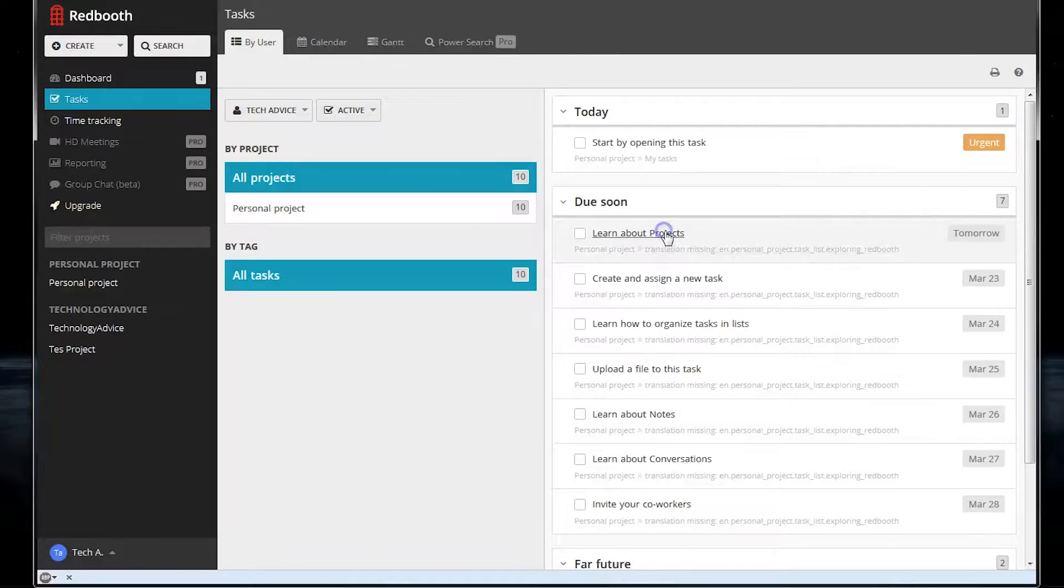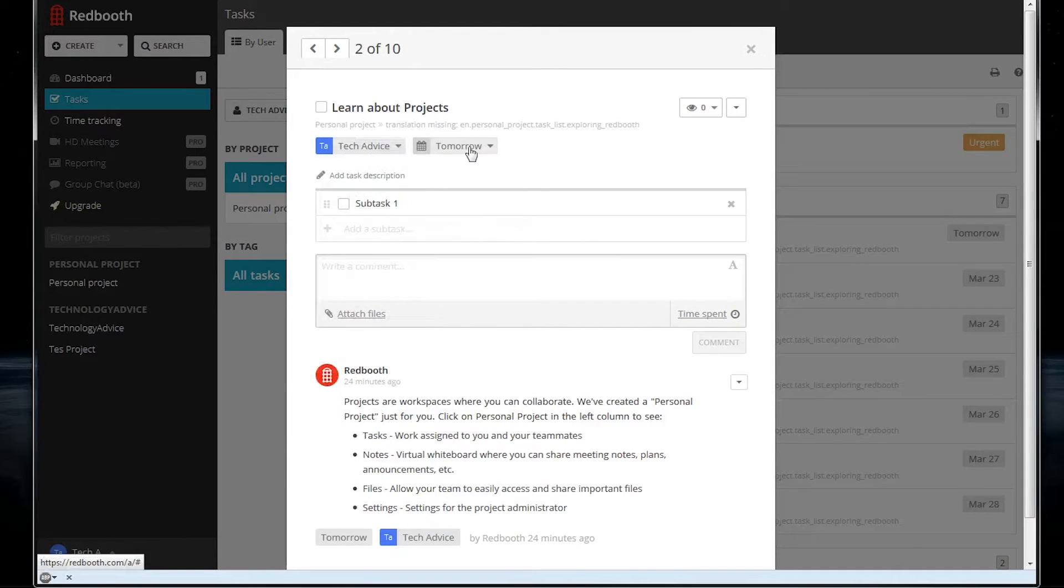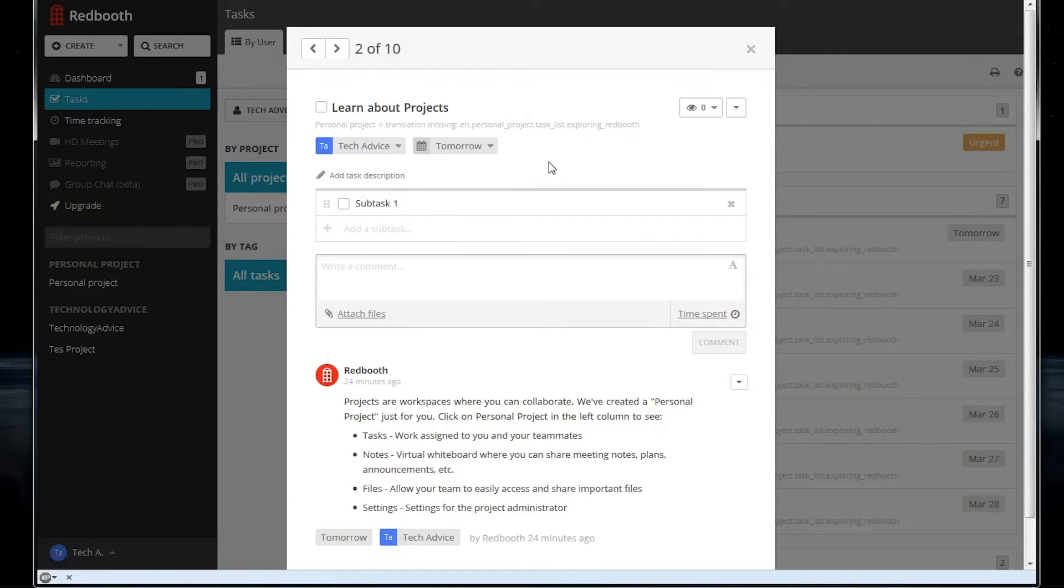Clicking on any task will bring up a card with all of its information. We can assign it to someone, change the due date, add a task description, or even add subtasks inside of it.